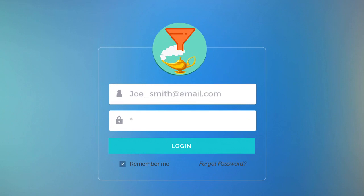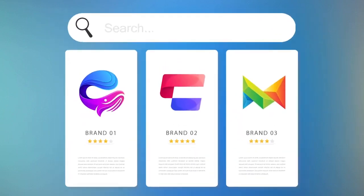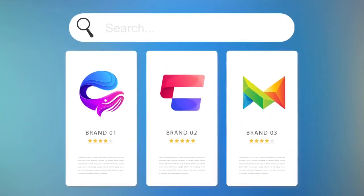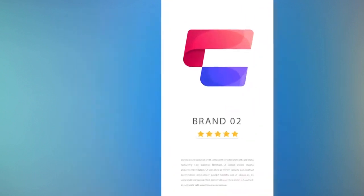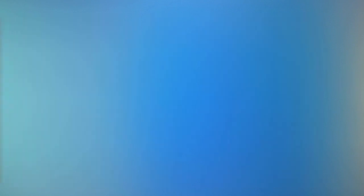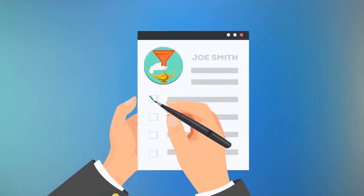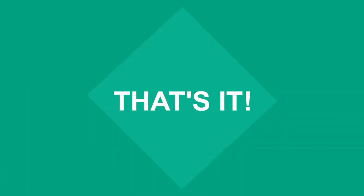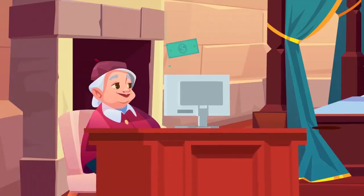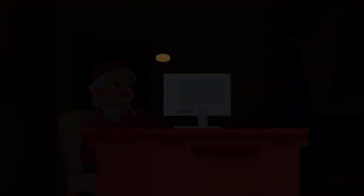He logs into his account. He chooses a business brand product from a list of hot items. He follows a step-by-step blueprint on how to generate leads for that particular product. Finally, the leads get verified and he gets paid. That's it! It's so easy, even Joe's grandma can do it.